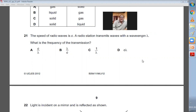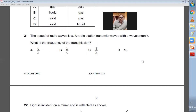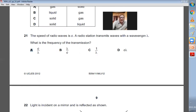Question number twenty-one: the speed of a radio wave is C. A radio station transmits waves with wavelength lambda. What is the frequency of the transmission? Using V = F × lambda, F = V ÷ lambda. Since V is represented by the speed of light C, the frequency equals C divided by lambda. Clearly A is the choice.